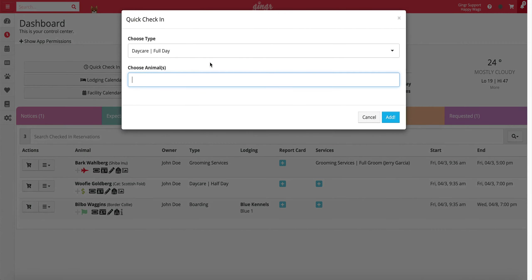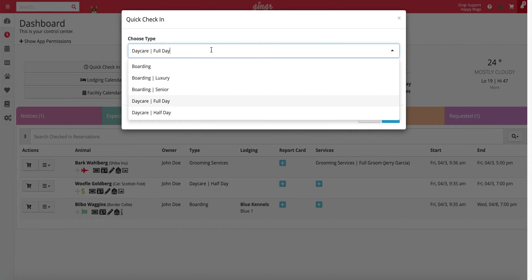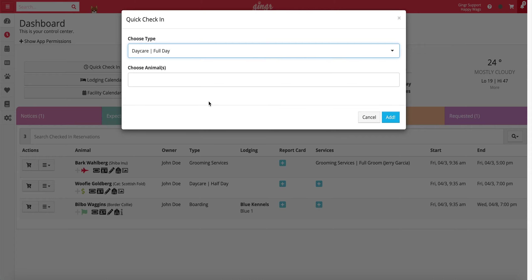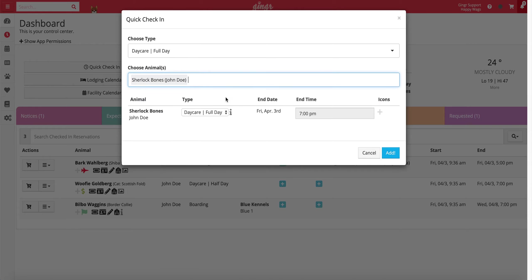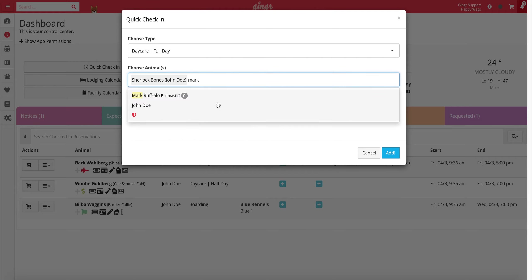Once you've clicked on the quick check-in button, you'll then choose the reservation type that the pet is checking in for. For this example, we'll select daycare full day. Next, you'll enter the name of the pet that you're checking in. You can type the pet's first name, last name, or the owner's name. If you need to check in multiple pets at once, you are able to select multiple pets in this window.